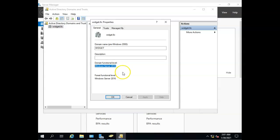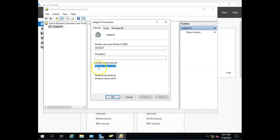So when I add a domain controller, if I have, say, all Server 2012s on my domain and I'm adding a new domain controller but it's a Server 2016 domain controller, I can set the functional level to a Server 2012 functional level, and that way all of the domain controllers are compatible with each other.